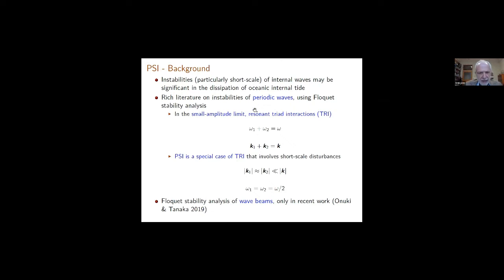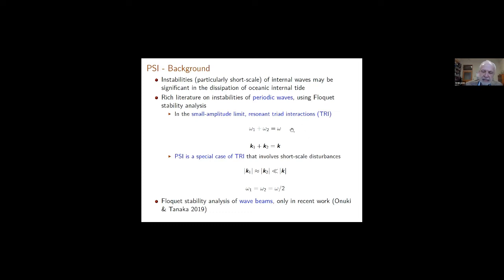This was first done in the early 1970s, and then by many others, including three-dimensional disturbances, in a very comprehensive way. One message that comes out, which is quite interesting, is that in the small amplitude limit — when the underlying periodic wave has small amplitude — the instability mechanism can be understood in terms of resonant triad interactions, what I call TRI, or triadic resonance instability. This involves two disturbances of frequencies omega-1 and omega-2 adding up to the frequency of the underlying wave, with wave vectors k1 plus k2 adding up to the wave vector of the underlying wave.